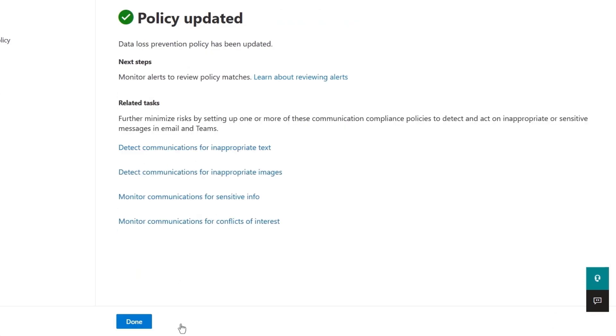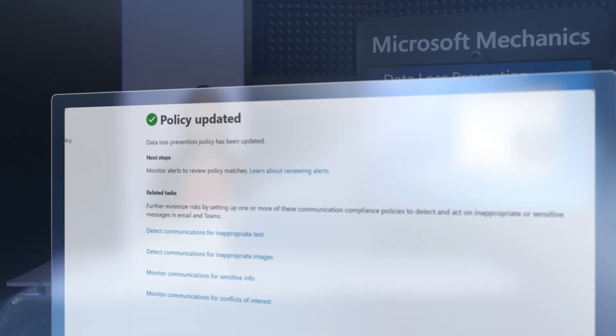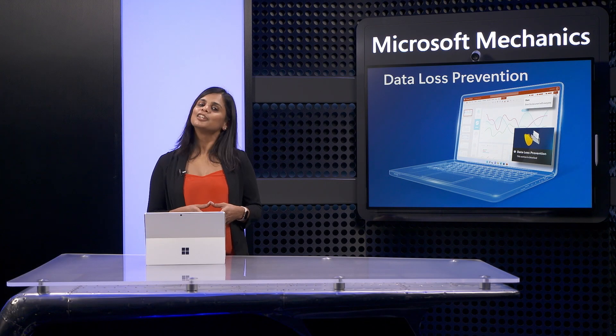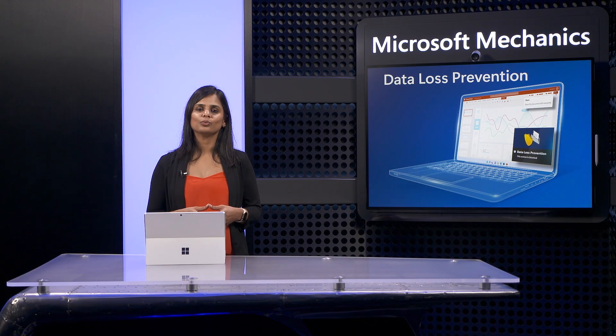And just like that, our one policy spanning all of our protected locations is done. That said, there's more you can do.